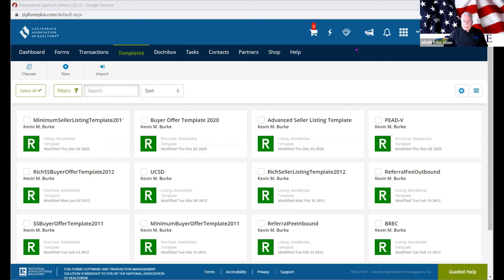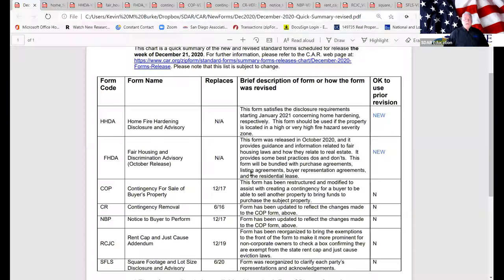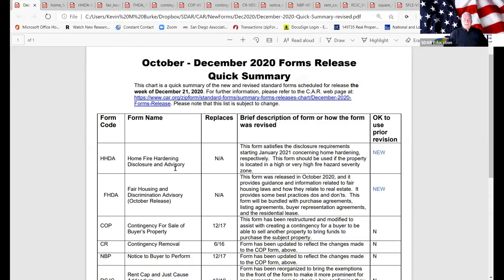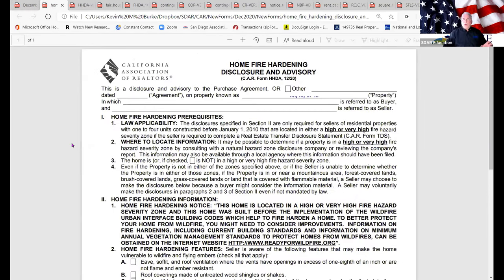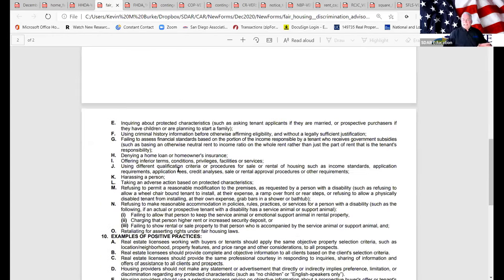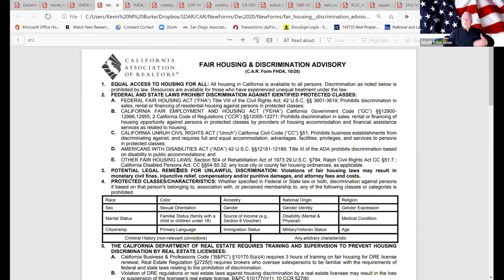Let's talk about our forms. First, the Fair Housing and Discrimination Advisory. We actually released this form in October — it was a new publish. My big fight was: please don't use the draft version until we came out with the real version, which we did. We added this form to all offers and all listings automatically across all property types.